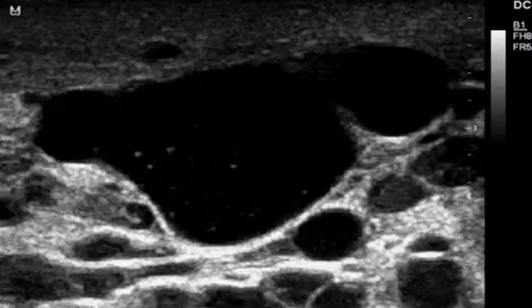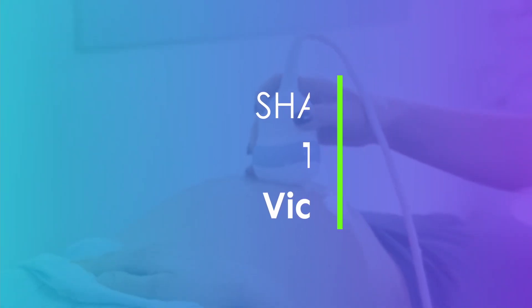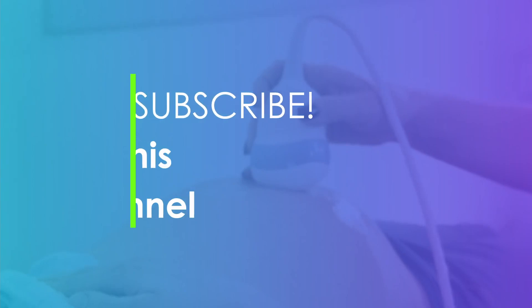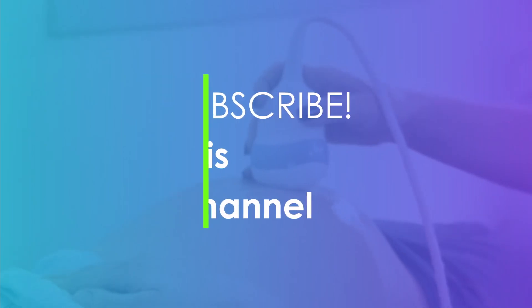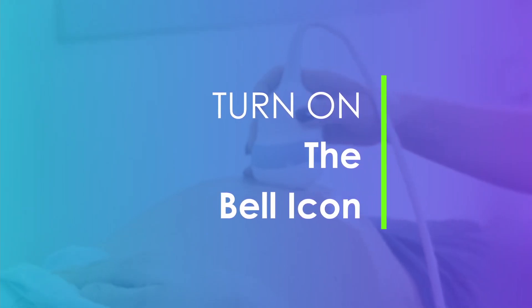Thank you so much for your time. I believe and hope that ultrasound is becoming so exciting. We have got lots and lots of cases which we are going to share with you. Keep listening, keep posted, and subscribe to our channel — we are growing. Thank you so much for your support and for being with Medical Ultrasound Academy. We have got a lot more coming in store for you.